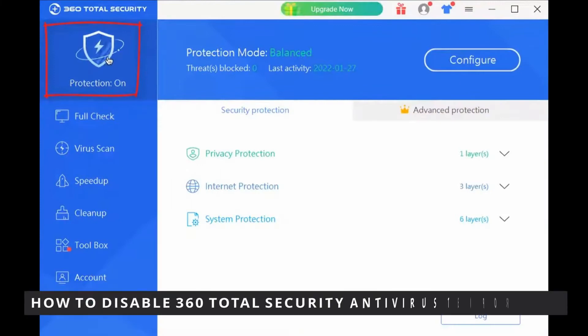Hello everybody! How's it going? Today I'll teach you how to disable 360 Total Security Antivirus temporarily.